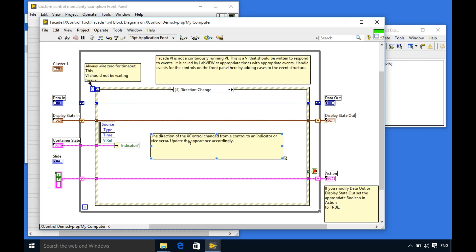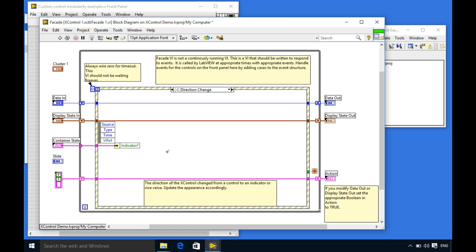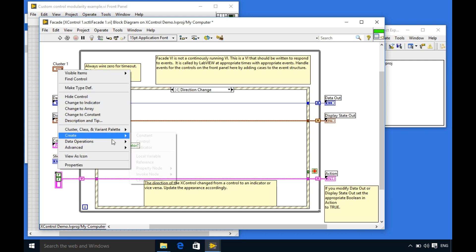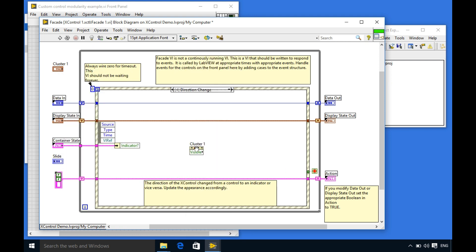As you can see whenever the direction has been changed you actually get the state value for the indicator over there. So if the control instance is in the indicator this flag the boolean flag will be true and then false for the control instance.